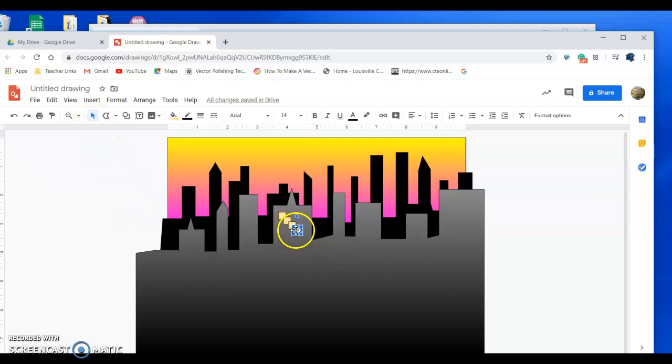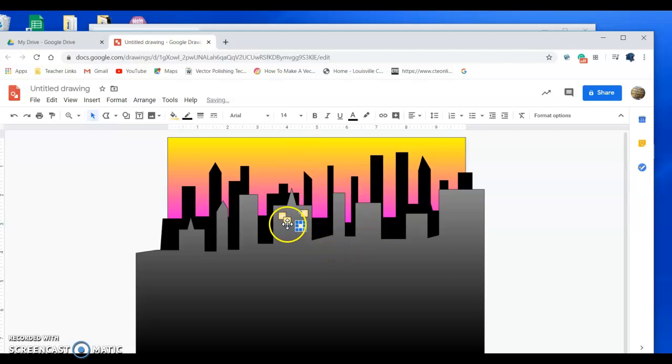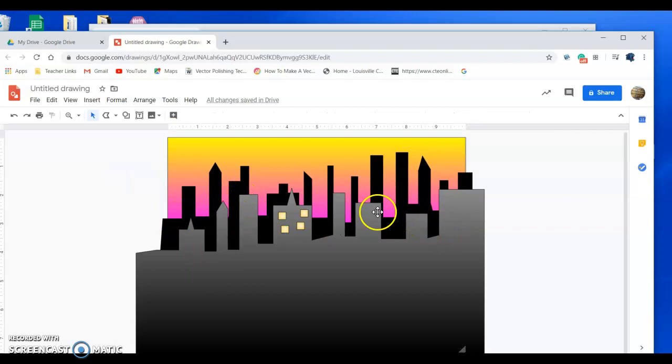And again, I went to that arrow, the select tool to click and drag them where I want. All right, so we got that building. Now for this, you're going to have to make many windows. I don't want to see just windows on one building because I want you to try at least three different shapes making these windows.